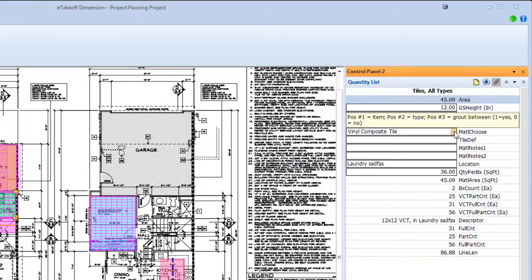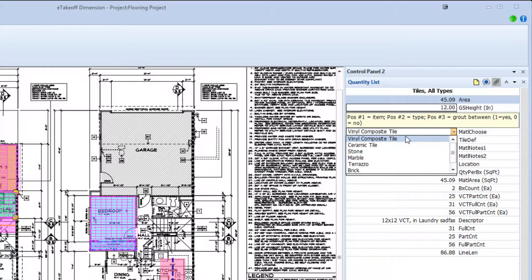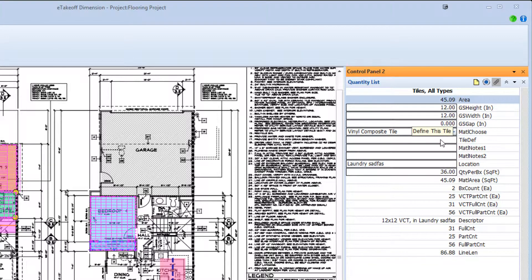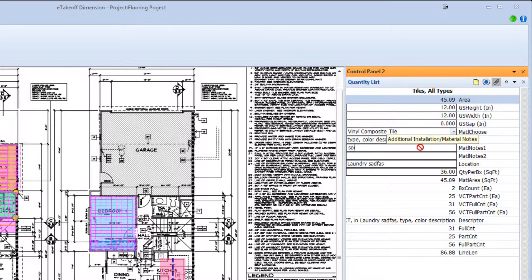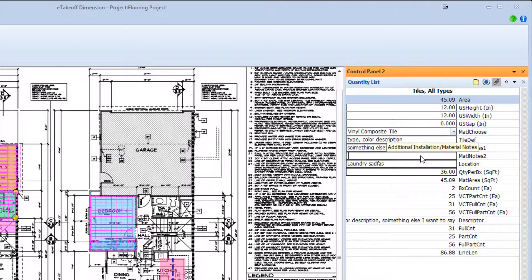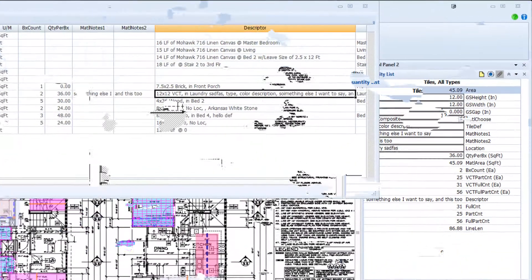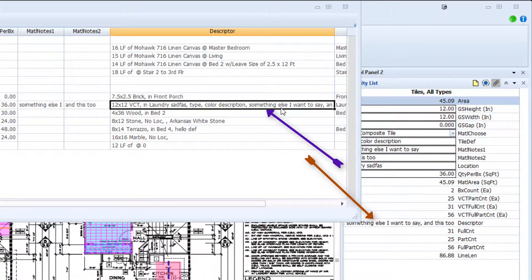Besides the general material choose drop-down box, you have three text boxes to supply material definitions, installation instructions, location, and more. Notice the descriptor, fifth from the bottom, change as we add definitions, material notes, etc. This makes the takeoff truly customizable and informative for the estimating process to follow.